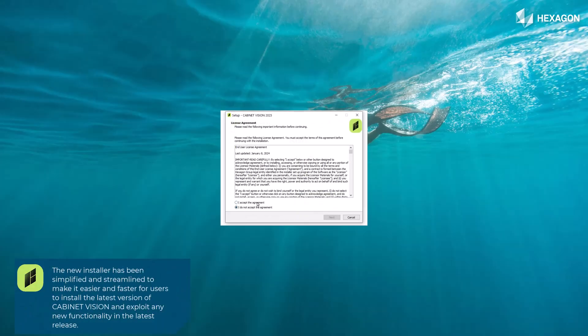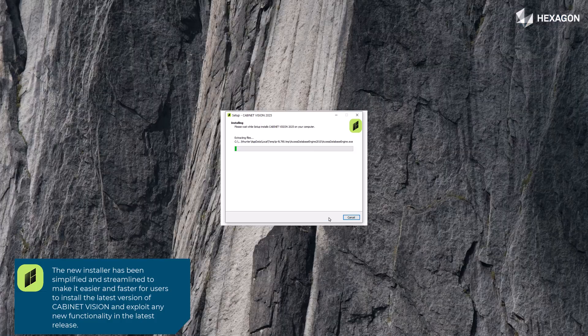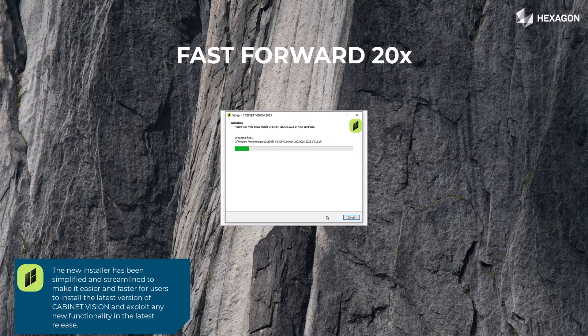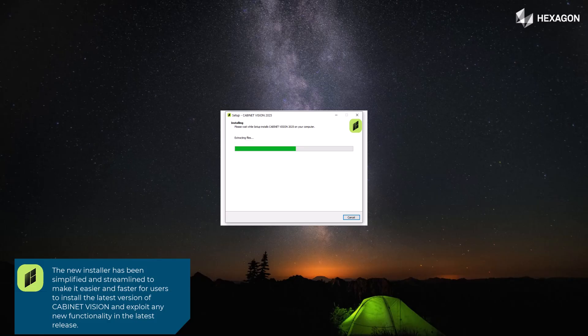The new installer has been simplified and streamlined to make it easier and faster for users to install the latest version of Cabinet Vision and exploit any new functionality in the latest release.